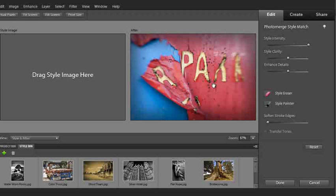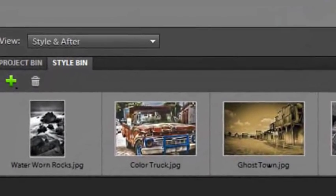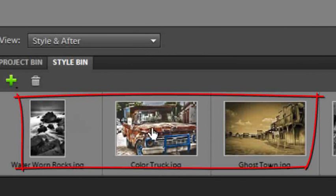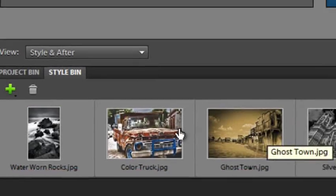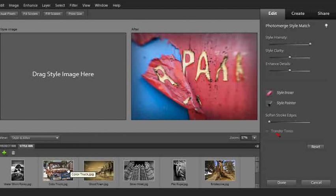It's an image of a car park sign that has seen better days. The Style Match feature provides us with a selection of images in a special Style bin down the bottom here, whose characteristics we can actually apply to the photo that we've picked from our own images.